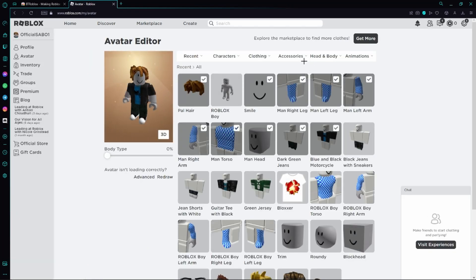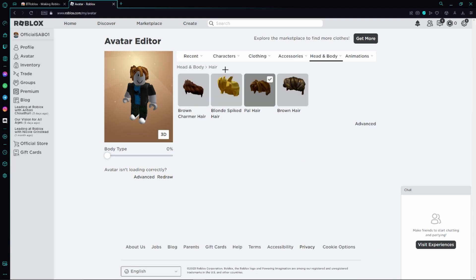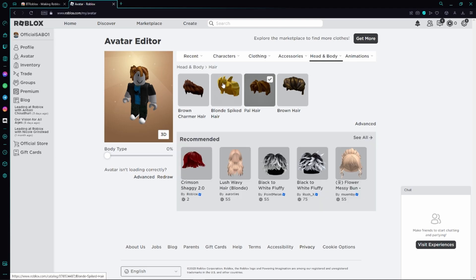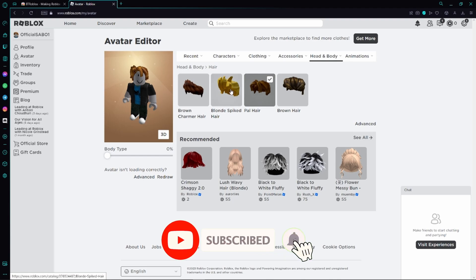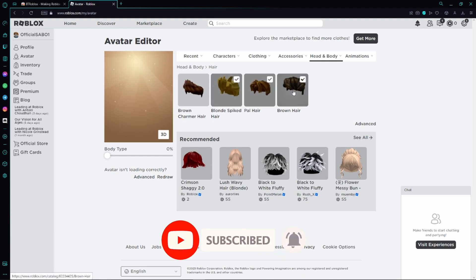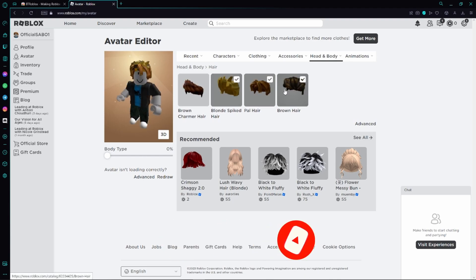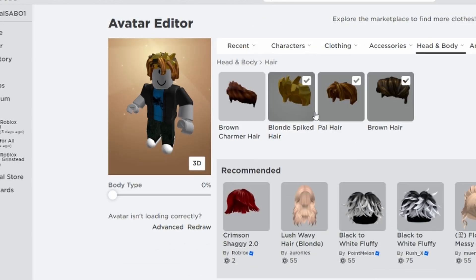Then we just need to go to Head and Body right here and then click the option here. Here we can see all of our hairs and this is the one I'm wearing right now. However, now we can also go ahead and just select another one and another one for example. And as you can see, now I'm wearing three different hairs at the same time.